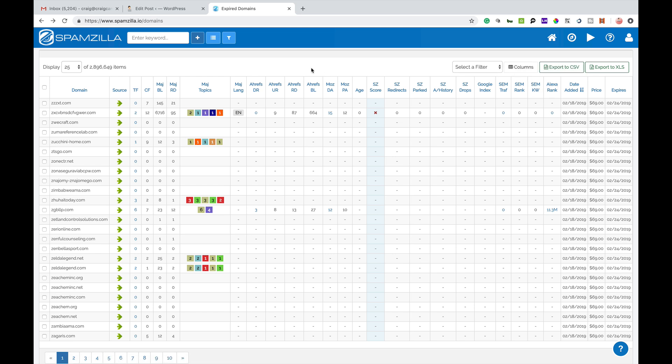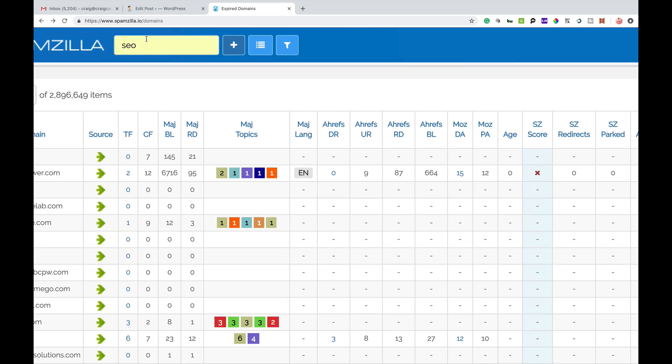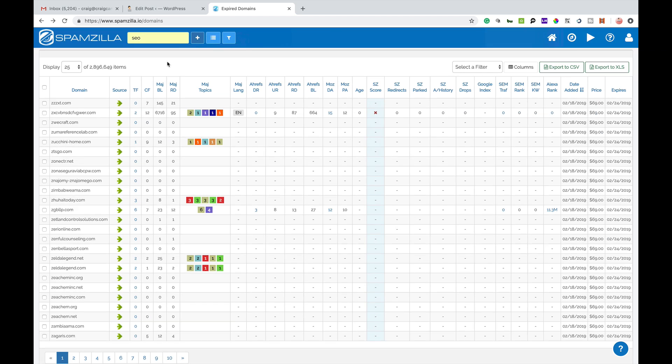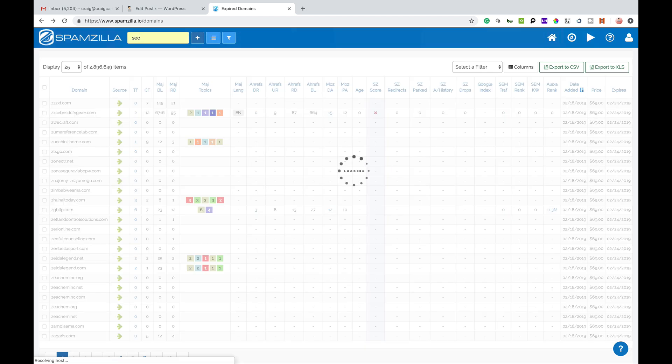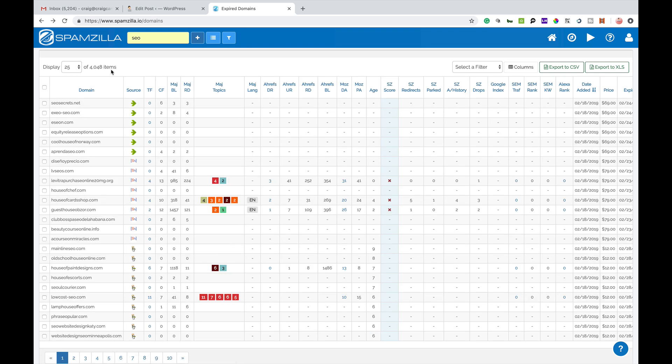So there's 2.8 million domain names, hell of a lot to sift through to see if there's anything good there. So the first thing you can do is put in on the search bar up top here, SEO for example and what this will do is take this down from 2.8 million down to just over 4,000 items and it'll give you a whole bunch of domain names that's got the word SEO in it and you'll be able to see some metrics and stuff like that here.